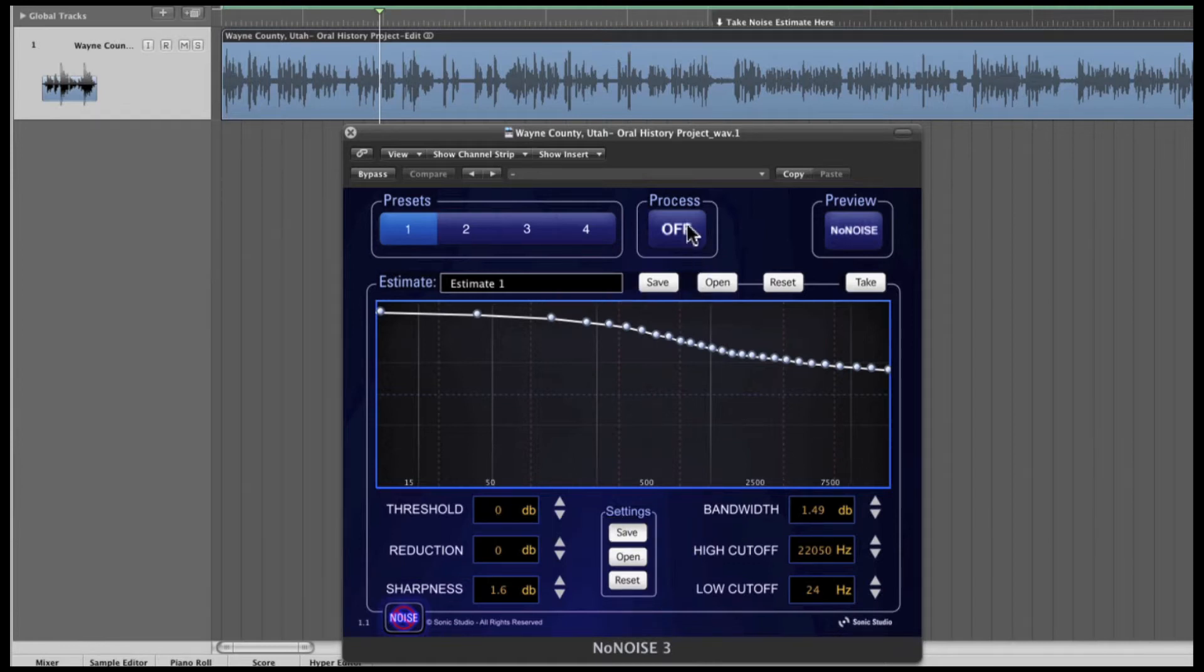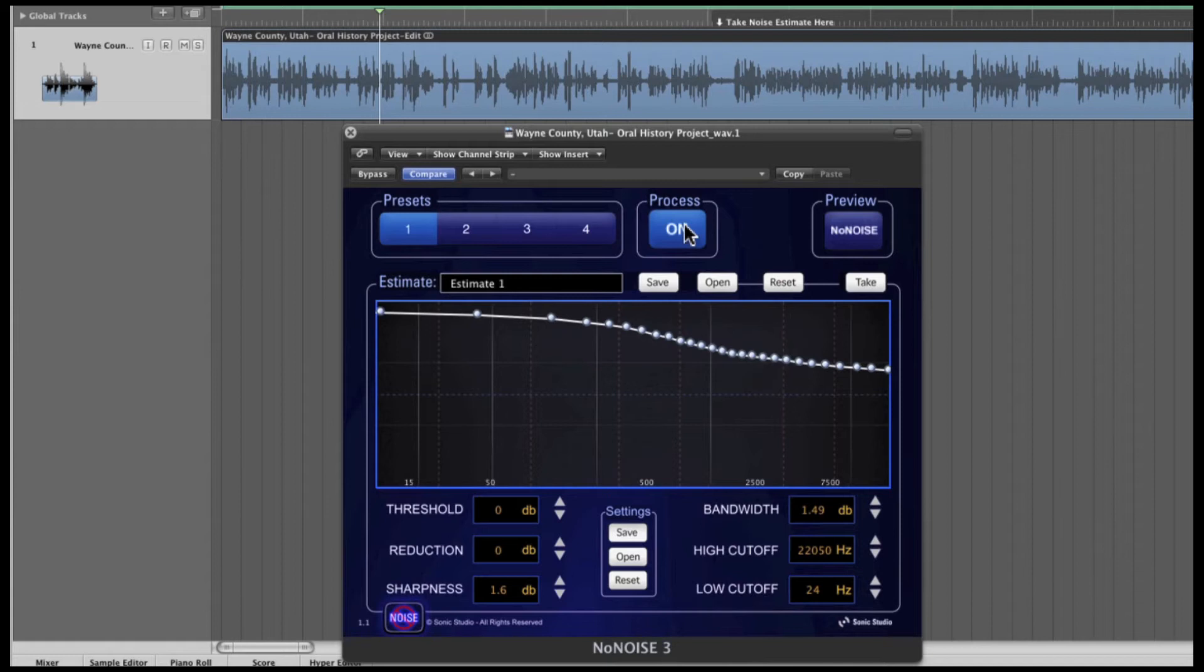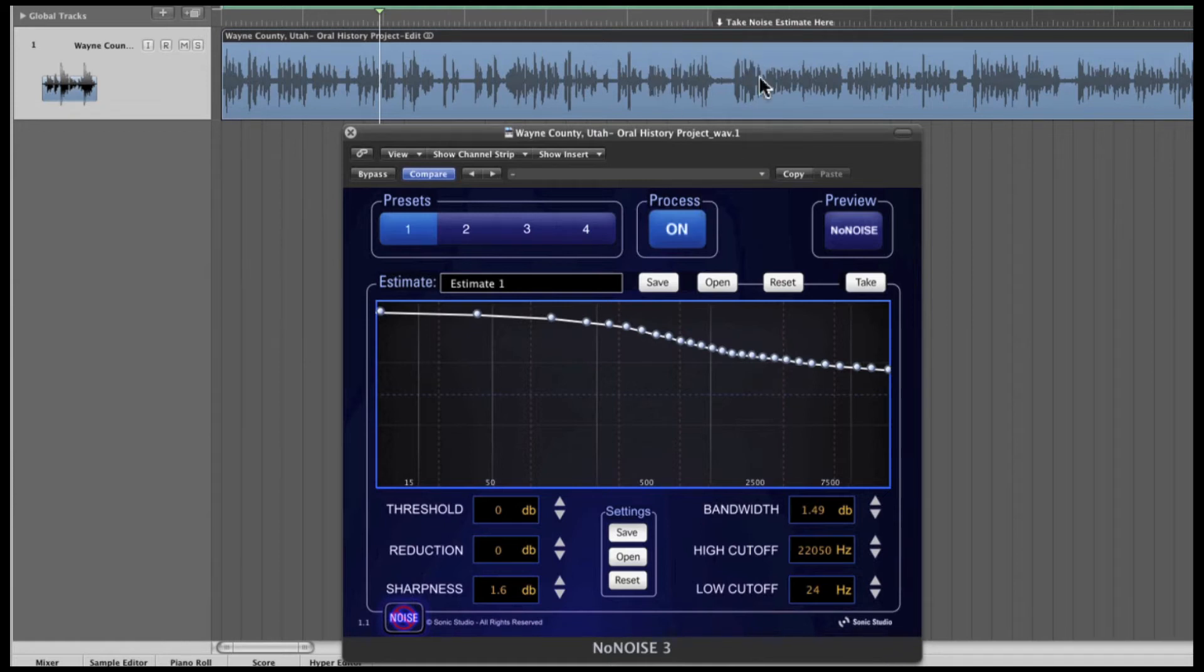I'll click the process on button to patch NoNOISE 3 into the signal chain. The first step in denoising is to create a noise estimate from the material to be processed. The estimate is an individual fingerprint of the noise and determines the threshold values for each frequency bin. To take an estimate, listen to your track and locate a short section of audio where there is only noise or predominantly noise. The best place to take an estimate is where the noise is at its loudest level and the content is at its lowest level. You only need about a half a second for accurate results.